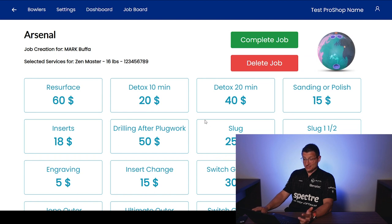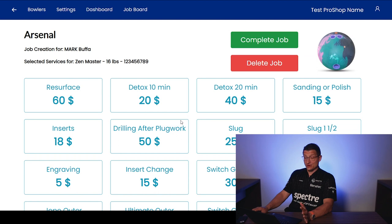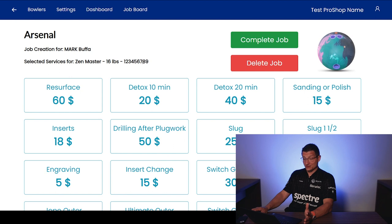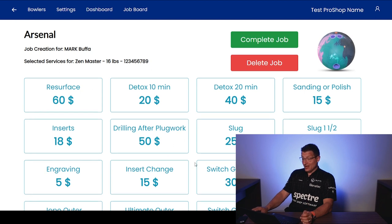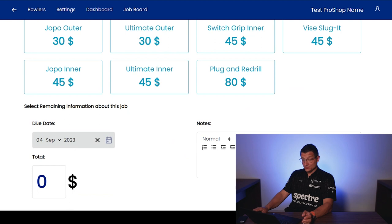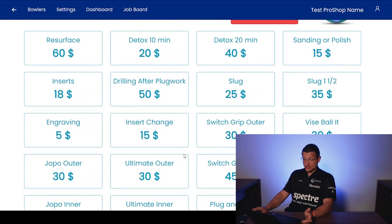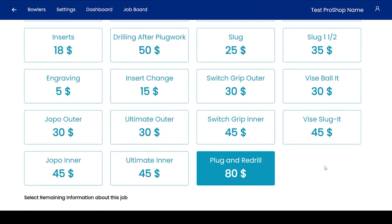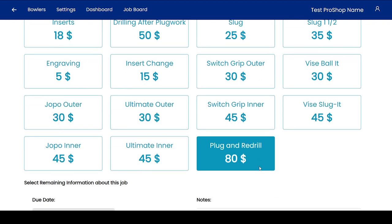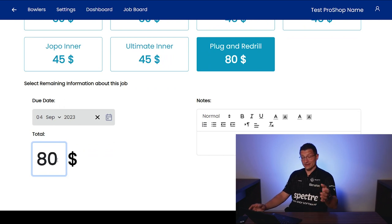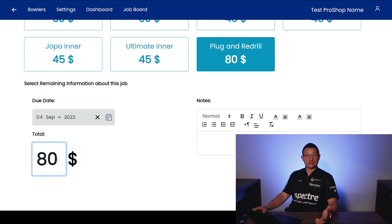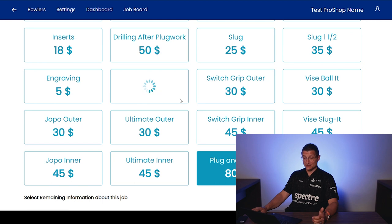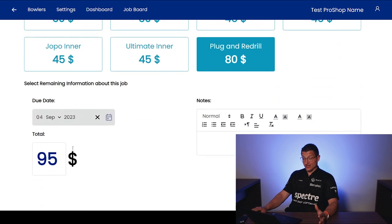And what do we see now? We see all those services that we just entered in our price grid. We now see them as basically tiles that we can touch up here. So we see here job creation for Mark Buffa, selected services for Zen Master, 16 pounds with the serial number ABC123. And we can easily just figure out what we want to do. Scroll down here. We have a due date, a total dollar amount, and a notes section. So let's go here and let's do a plug and redrill. And we see now it highlighted the plug and redrill and it put in the dollar amount. So the reason why we put this as a text box is if, let's say, Jacob comes into my pro shop and he does three services. So let's say he does a plug and redrill and an insert change. So let's add these together. So you can select multiple services and it'll do the math for you. So you see here it added it up and did $95.